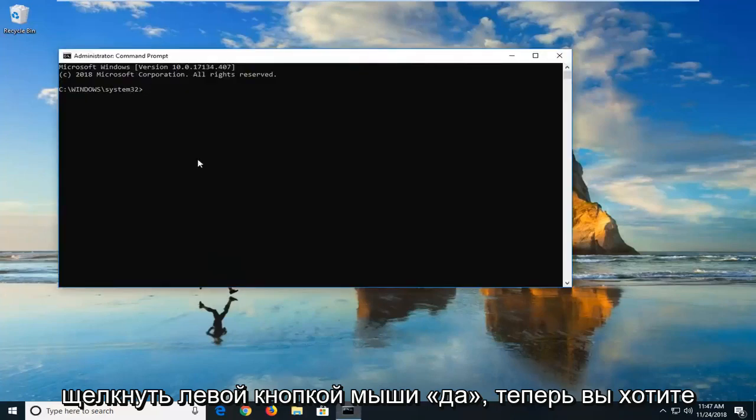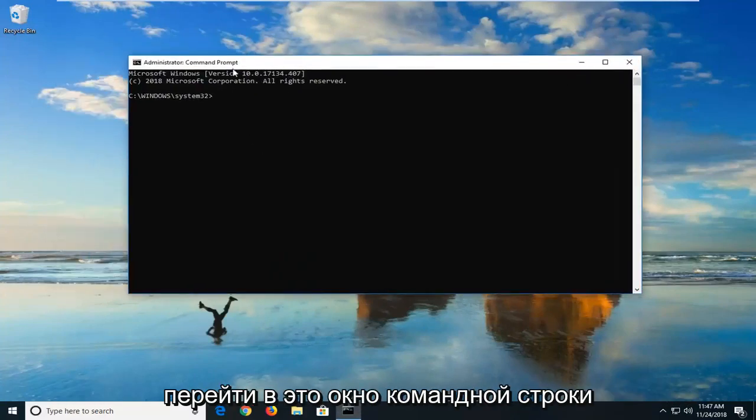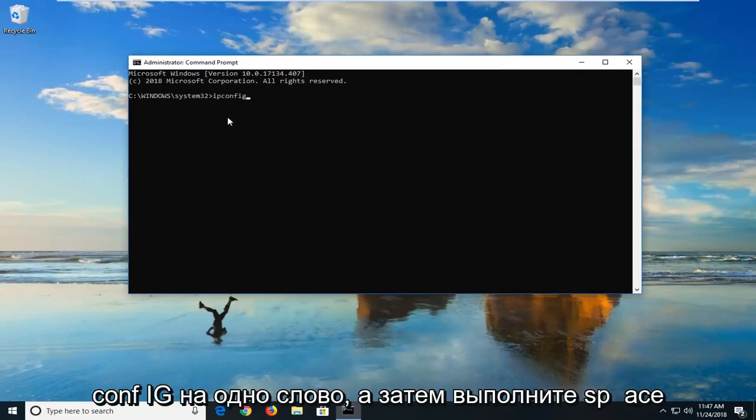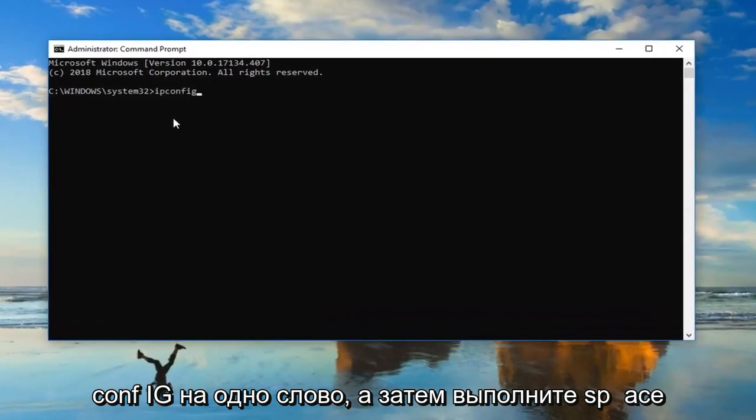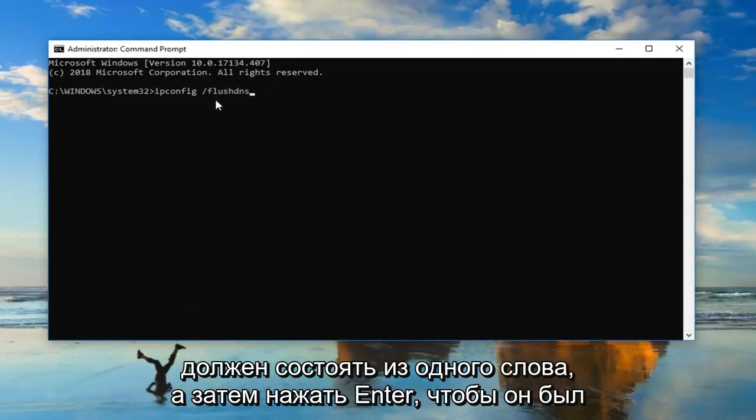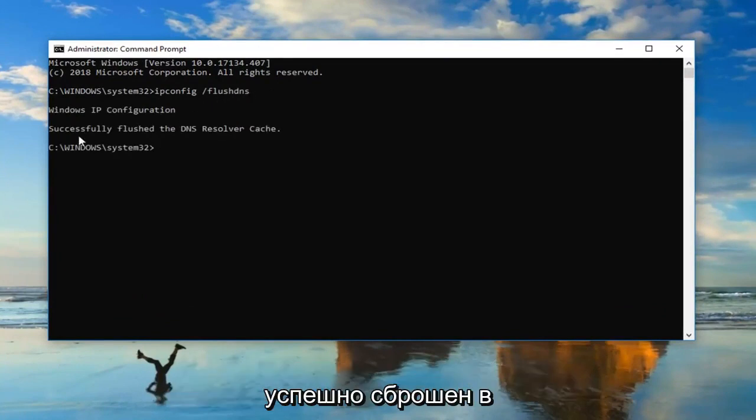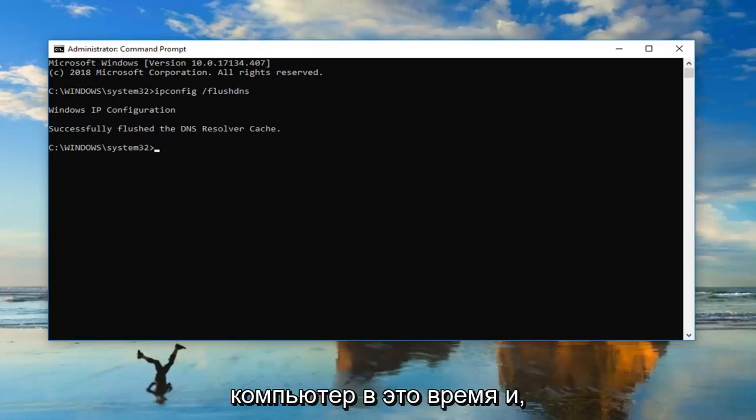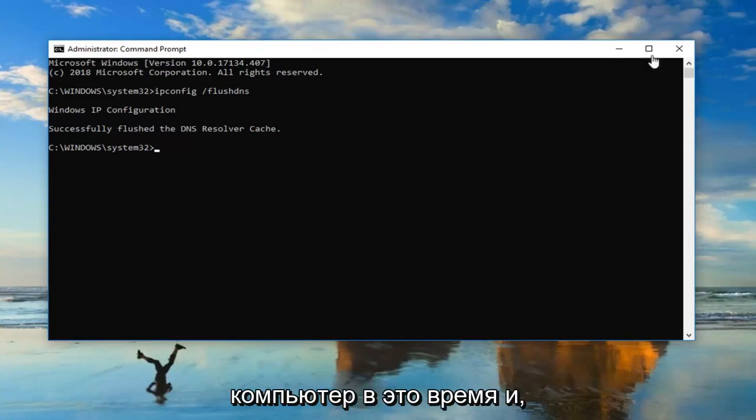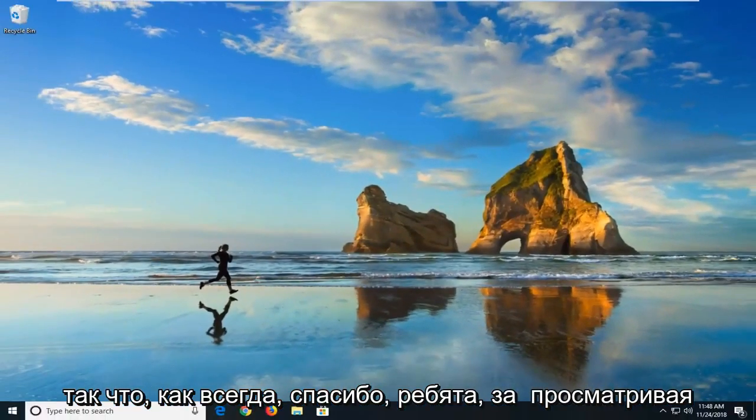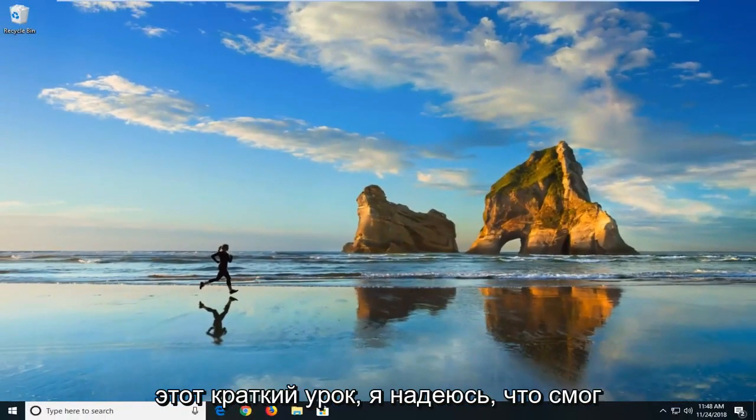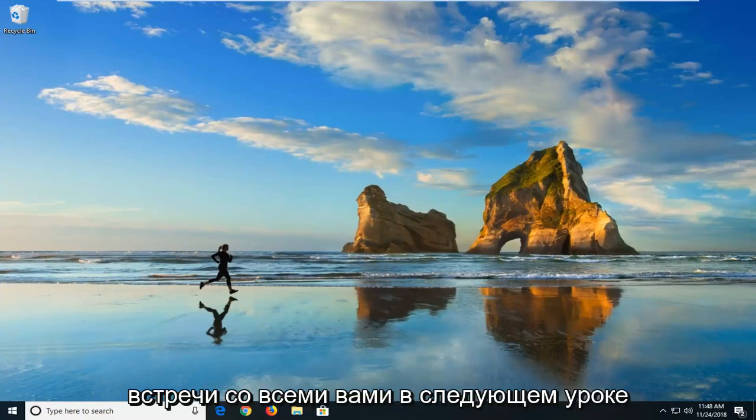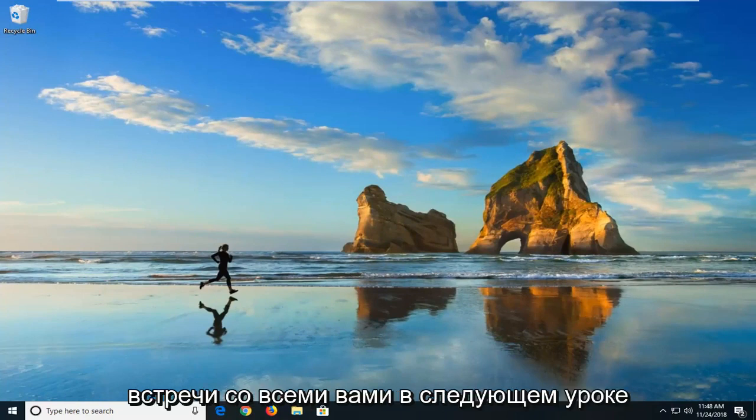Now, you want to go ahead into this command prompt window and type in ipconfig - I-P-C-O-N-F-I-G, all one word, and then do a space forward slash flush DNS. Flush DNS should all be one word, and then hit enter. It should say successfully flushed DNS resolver cache. Would suggest restarting your computer as well at this time and hopefully that has resolved your issue. As always, thank you guys for watching this brief tutorial. Hope that I was able to help you out, and I do look forward to catching you all in the next tutorial. Goodbye.